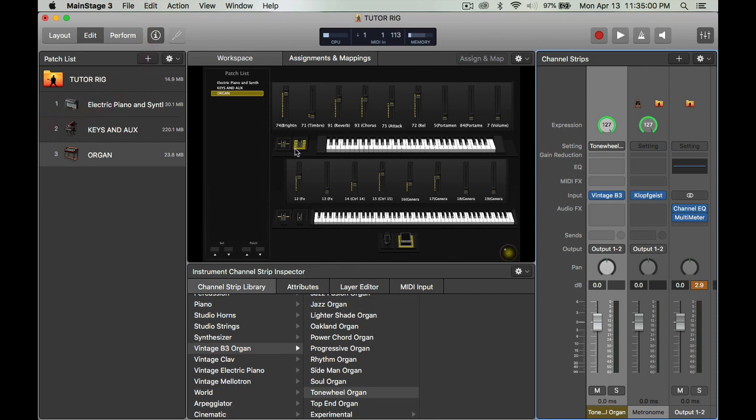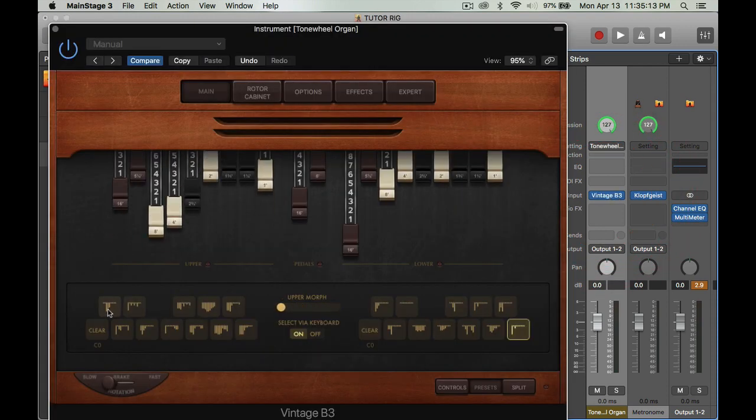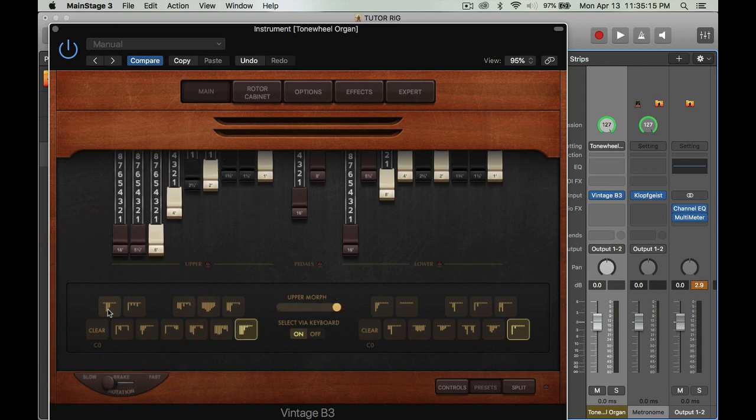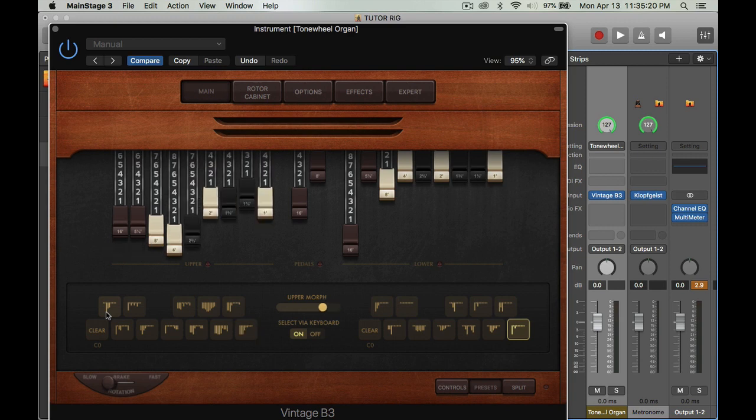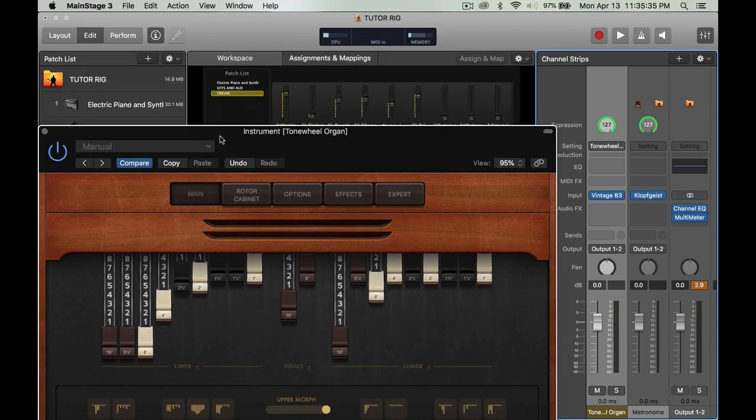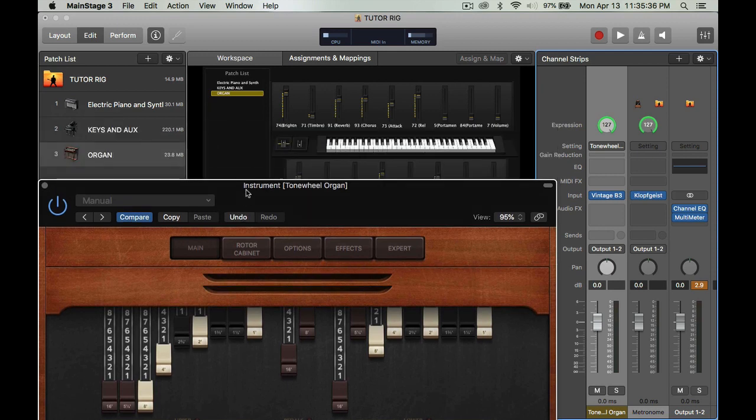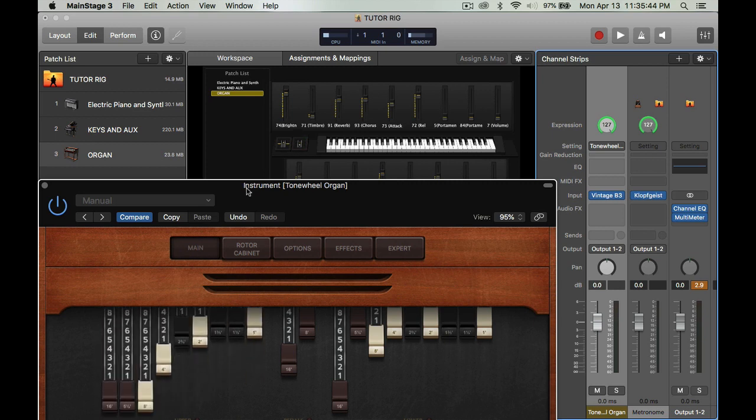As you can see here, I'm moving the mod wheel here because the organ is going to be on the top board. I'm using the Oxygen 88. I'm going to click here again, open up the B3. So that's the setting here. I want to make sure that is working properly. Now this setting here, I have my mod wheel is all the way at zero. Let me just move this over so you can see it for yourself.